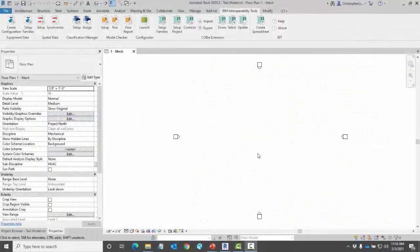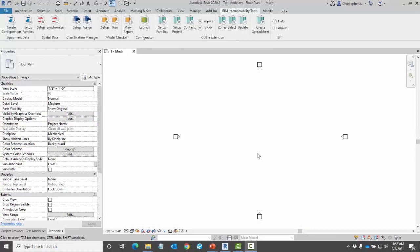Hello and welcome to the video. In this video we will talk about the equipment data tool and setting up your families.